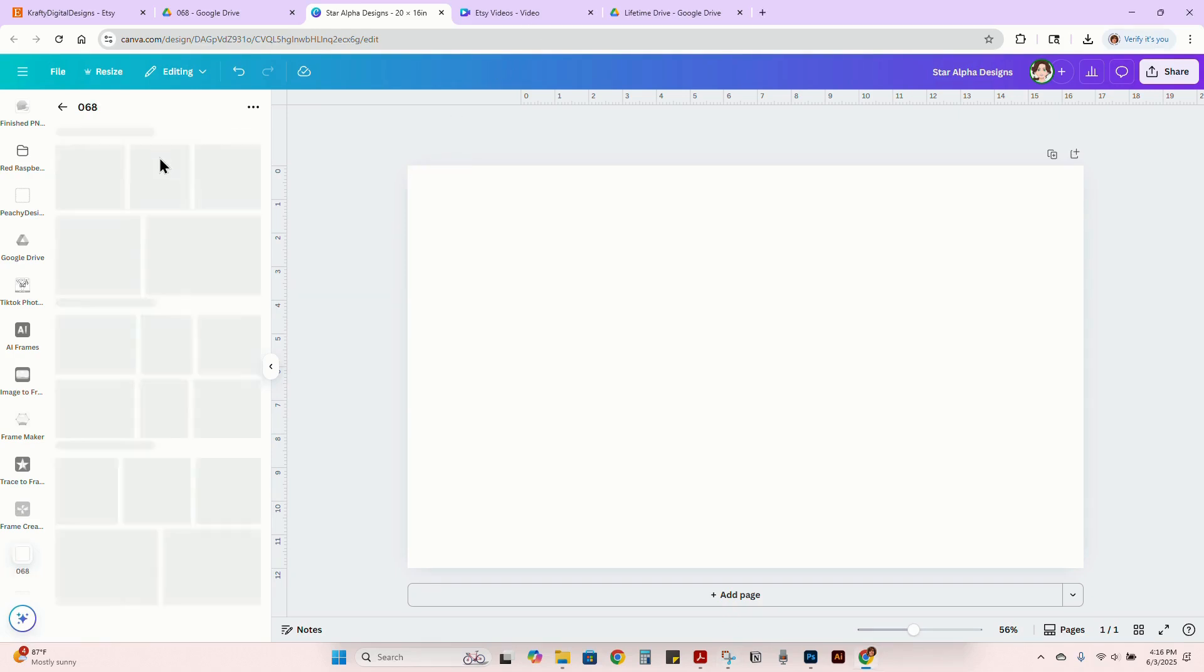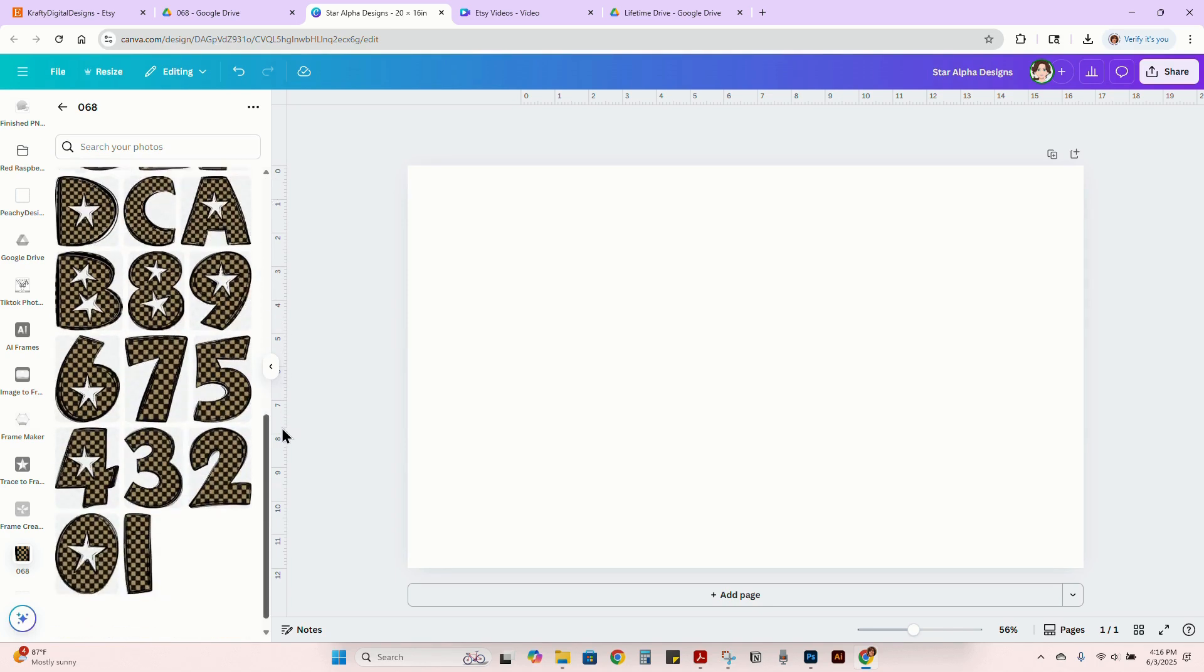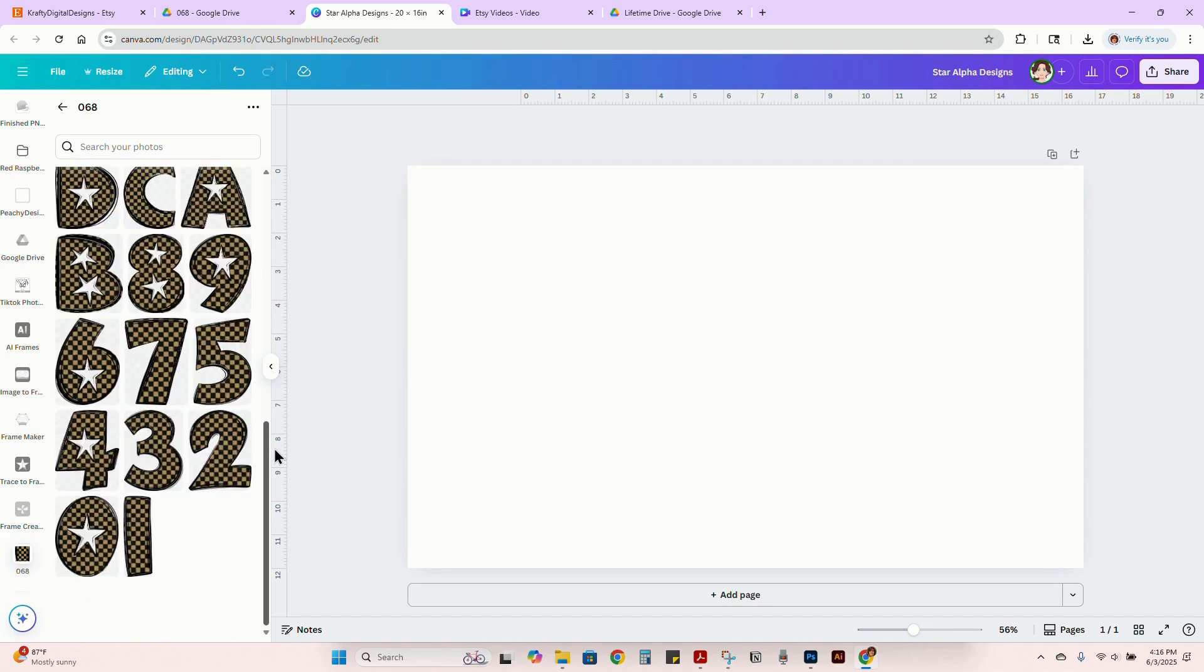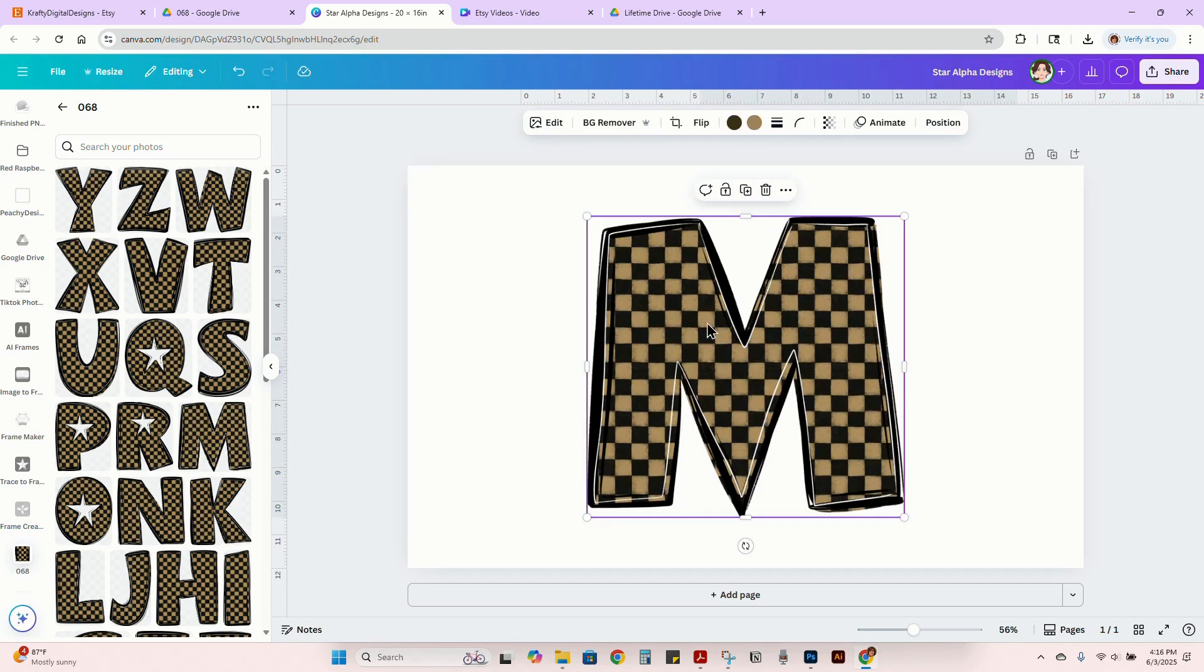Once you have everything uploaded from your folder, then you have your alpha set ready to go. What I like to do is I like to do this in Canva. Yes, I have Photoshop and I use Photoshop for a lot of things, but not for alpha set designs. It's just quicker for me to make a base file for each alpha set.